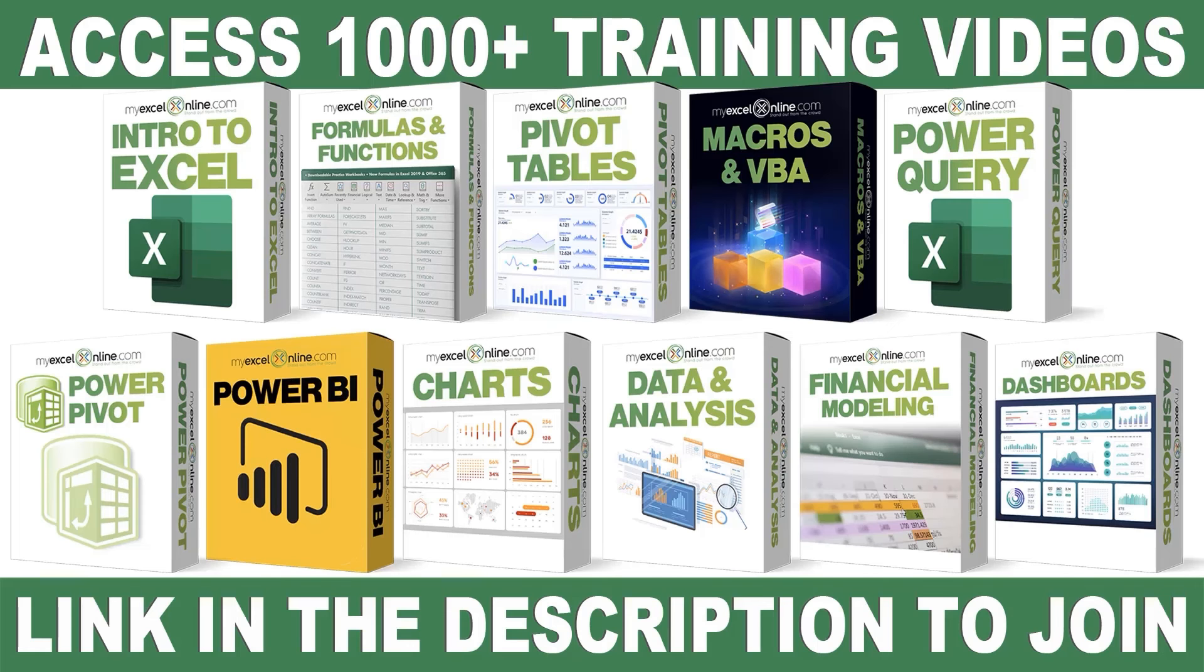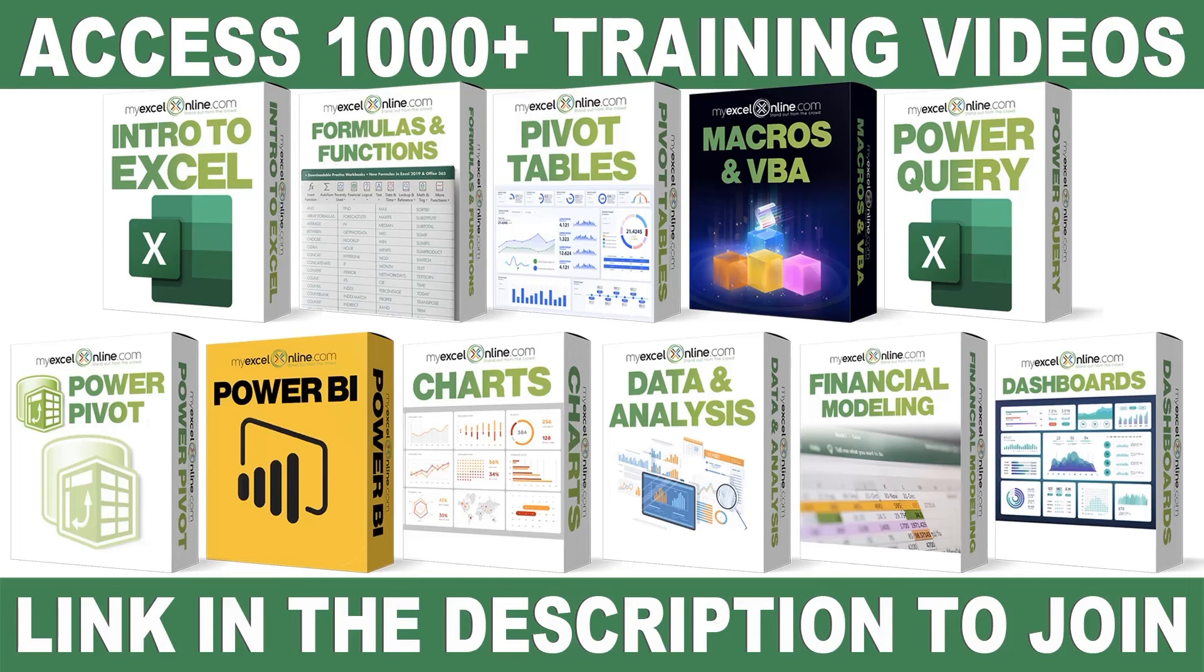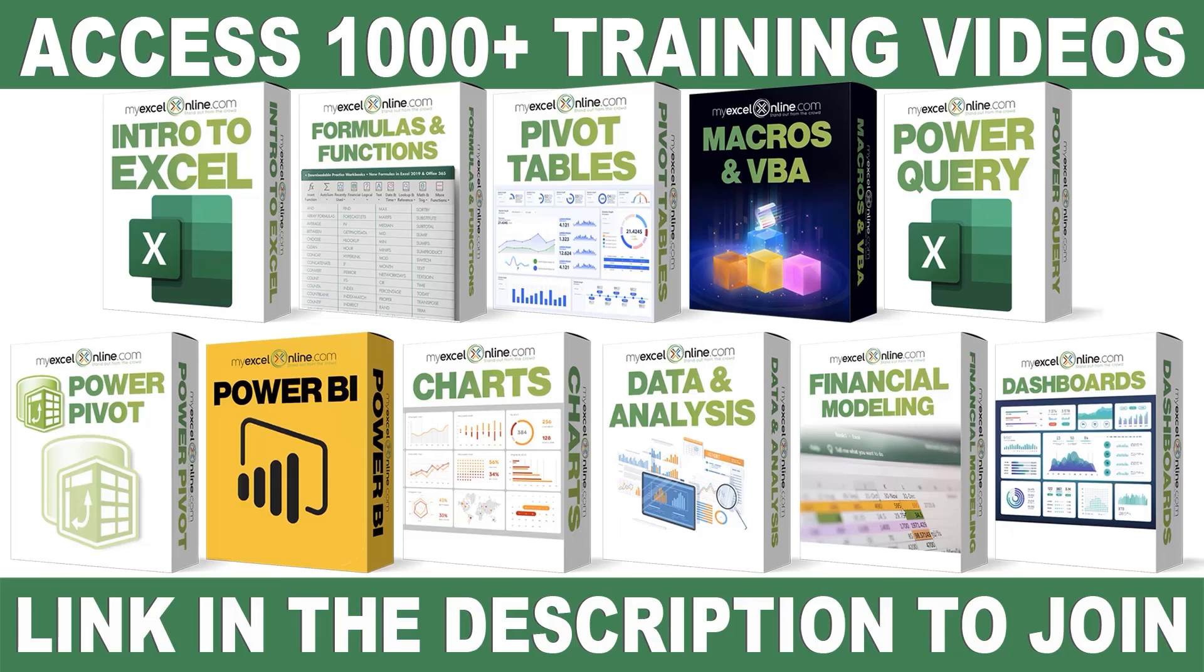If you want to learn more about Microsoft Excel and Office, join our Academy online course and access more than one thousand video training tutorials so that you can advance your level and get the promotions, pay raises, or new jobs. The link to join our Academy online course is in the description.